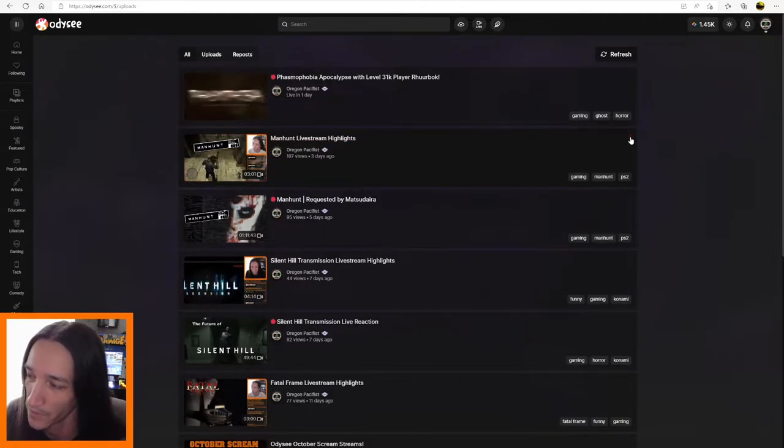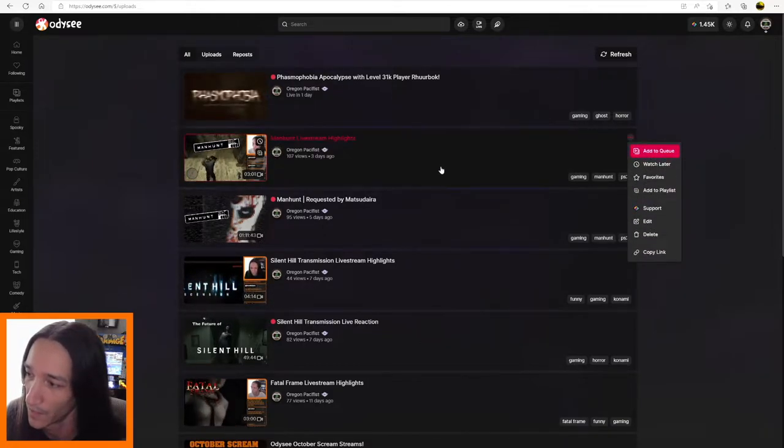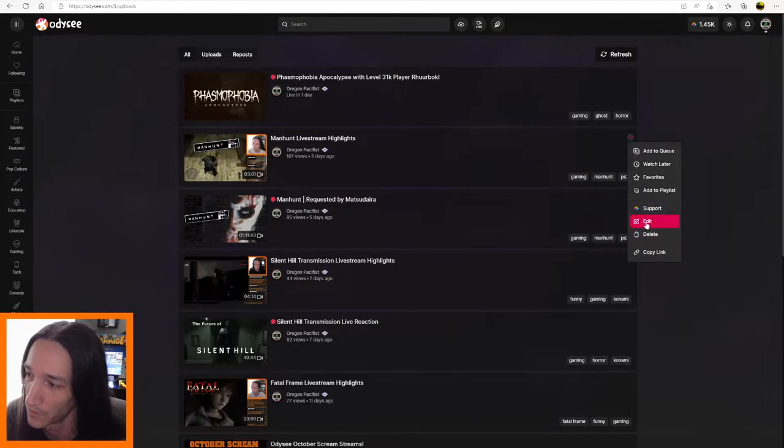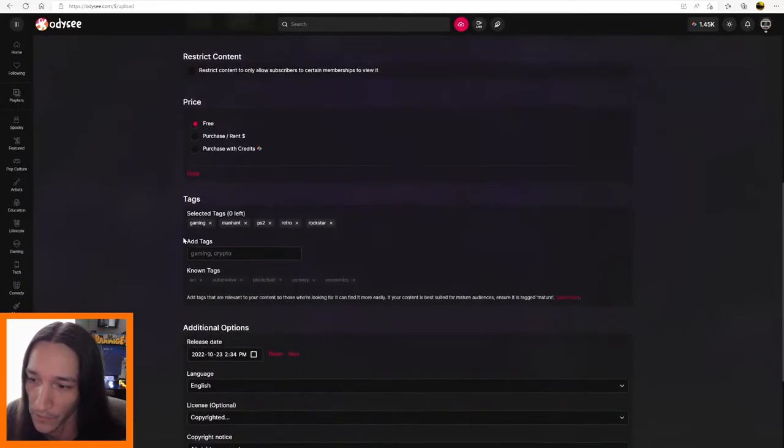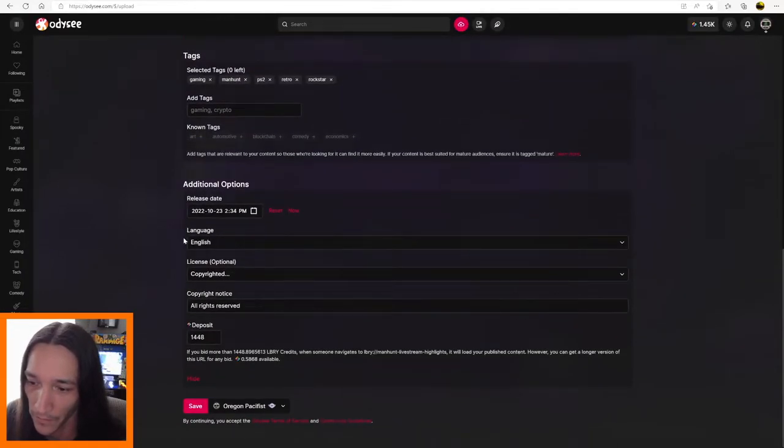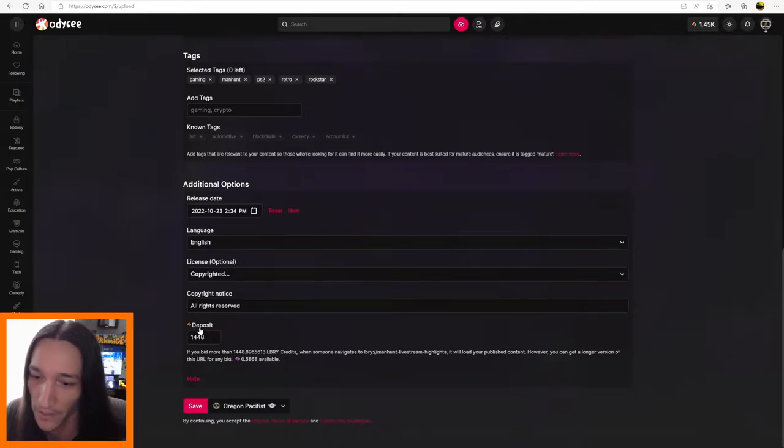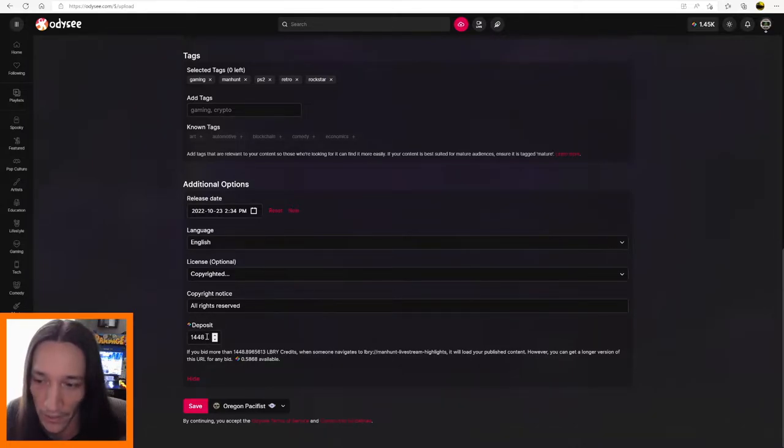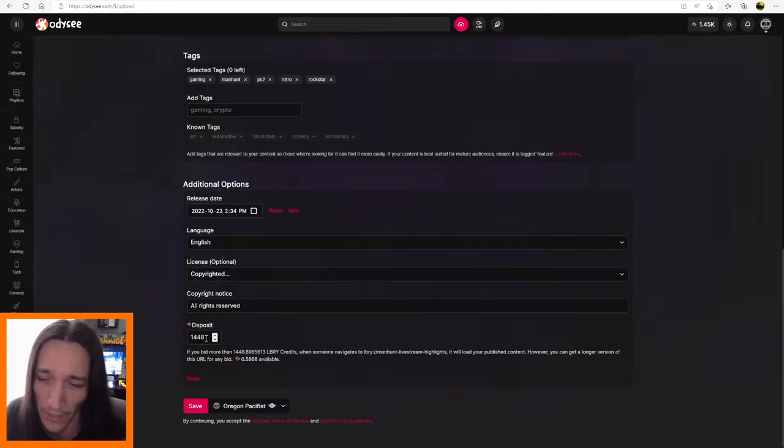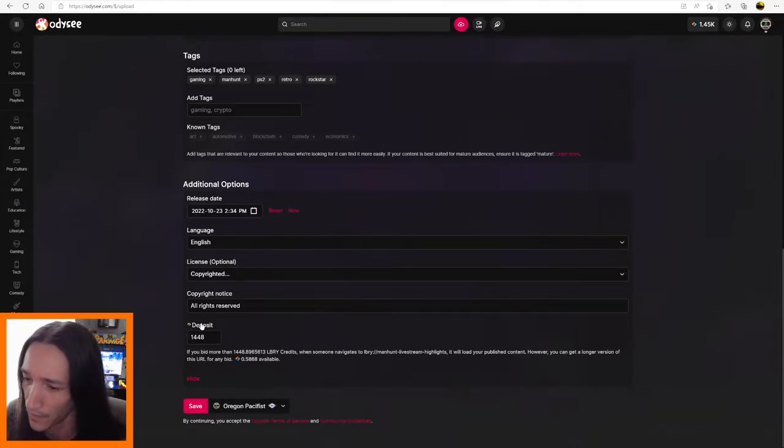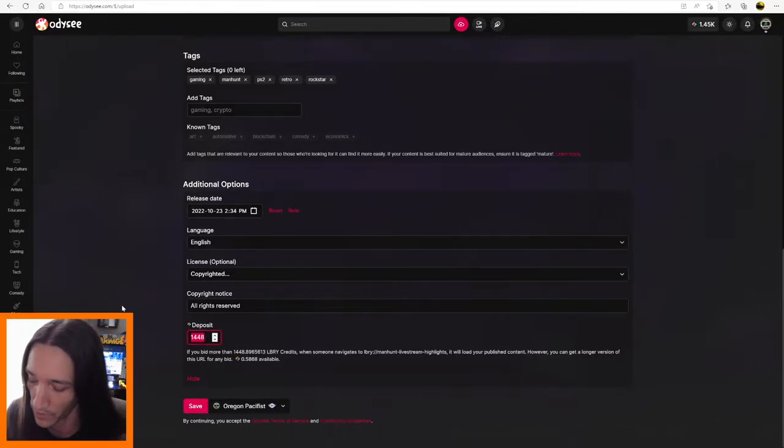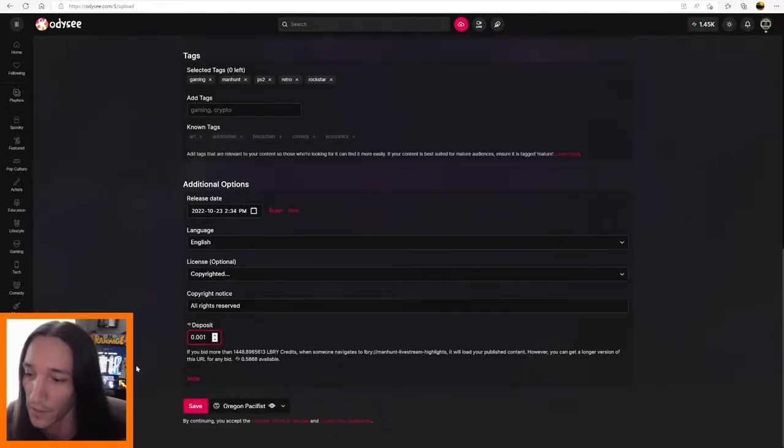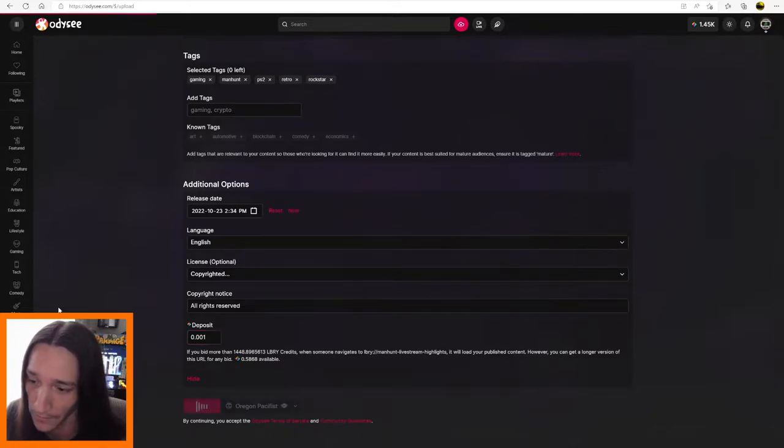So I'm going to click on this, and I'm going to go to edit. I'm going to scroll down, and right here where it says deposit, this is where you go to deposit your LBC into your video whenever you publish it, or you can go back in later and edit it and put it in here. Right now it's got 14.48 LBC, and I'm going to take it down to the minimum, which is 0.001, just to collect my available LBC back.